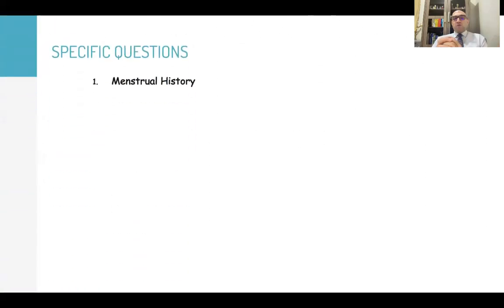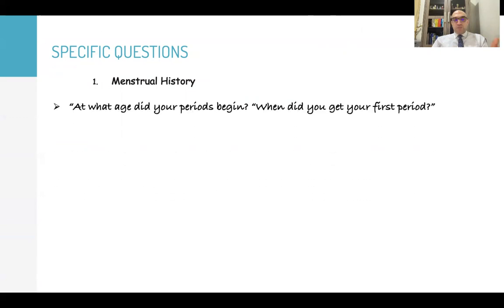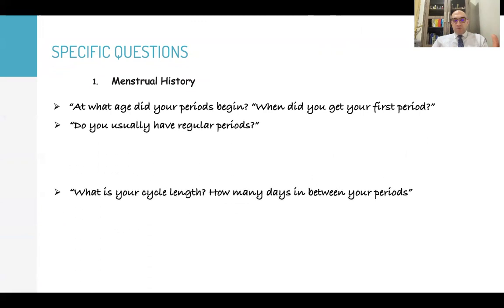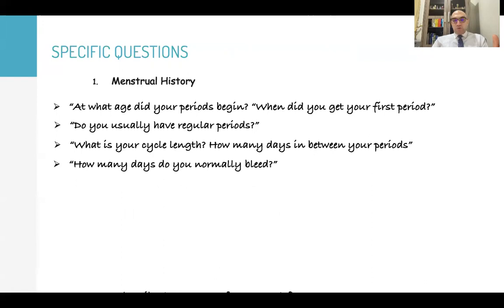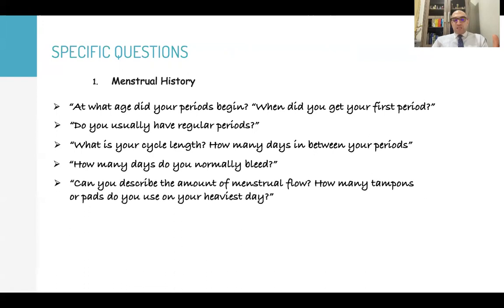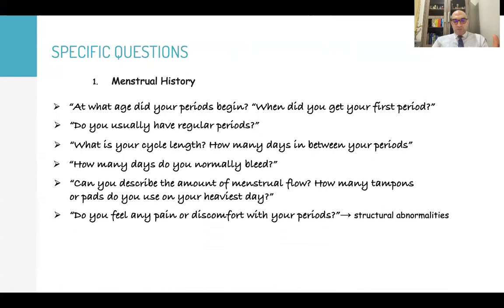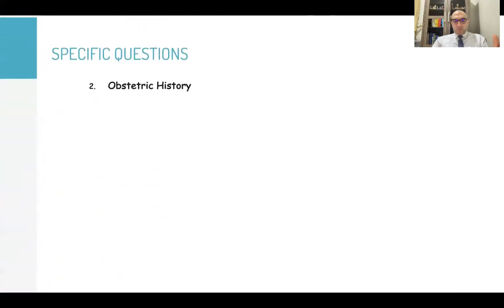Don't forget specific questions — very important in amenorrhea. Ask about menstrual history and obstetric history. 'At what age did your periods begin? When did you get your first period? Do you usually have regular periods? What is your cycle length? How many days between your periods? How many days do you normally bleed? Can you describe the amount of menstrual flow? How many tampons or pads do you use on your heaviest day? Do you feel any pain or discomfort with your periods?' — usually associated with structural abnormality.